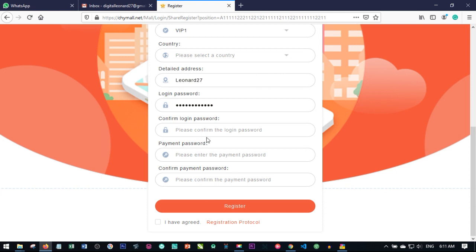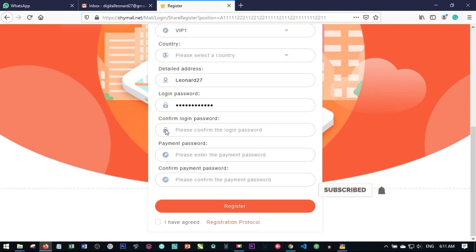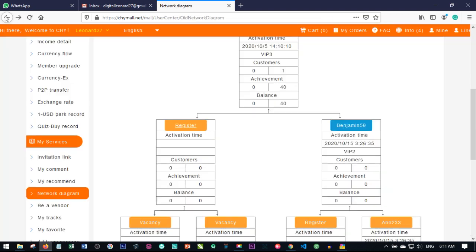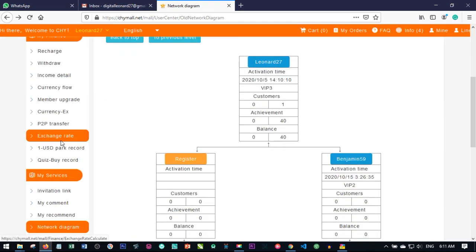The payment password is used for all of your transactions on your account. If you want to withdraw money, you will need to put in a payment password. If you want to trade, before you can pay successfully for the product you are buying, you need to put in a payment password. If you want to recharge, you will also need to put in a payment password.